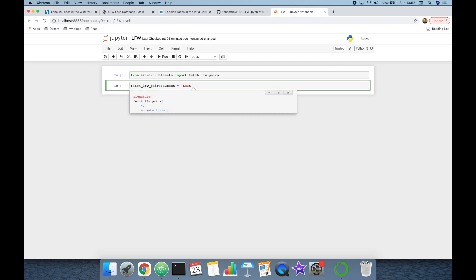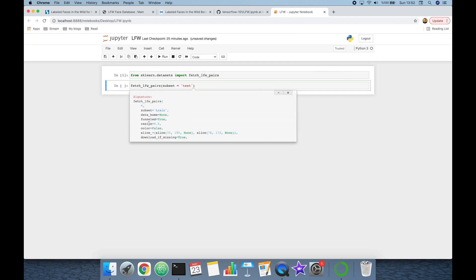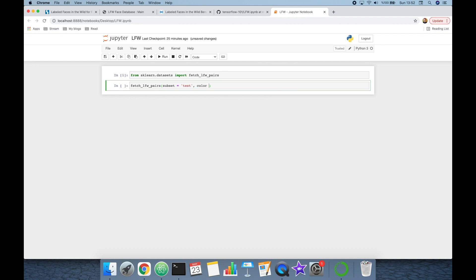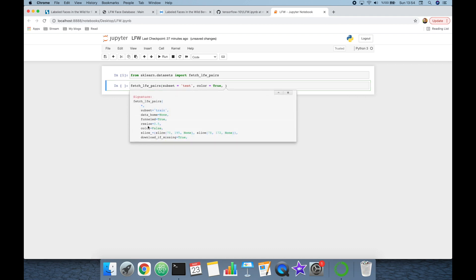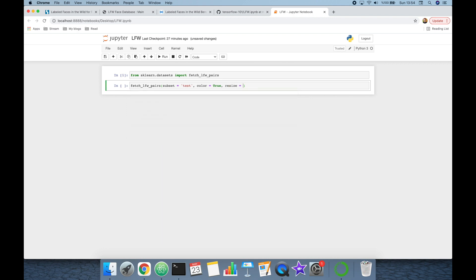Let's check its other arguments. The color argument's default value is false, but I want to use colorful images in this experiment, so I'm going to set color to true. The resize argument's default value is 0.5, but I'm going to set it to 1 because I want to work with raw images. This function will return the Labeled Face in the Wild dataset.